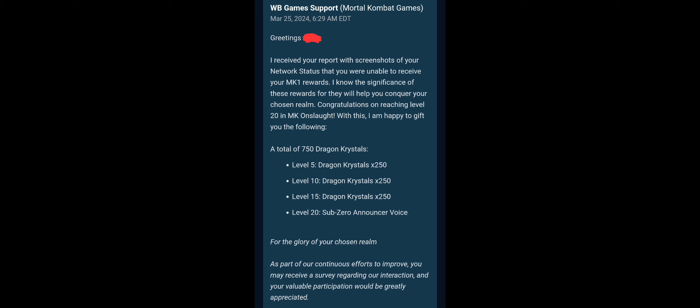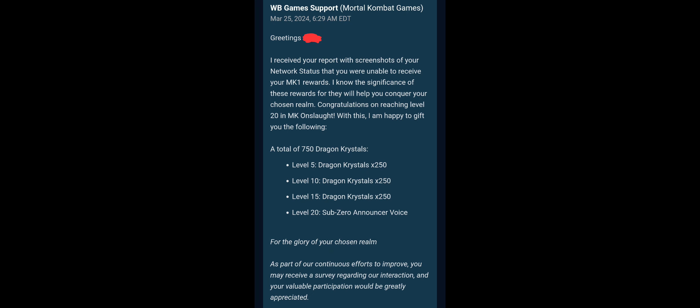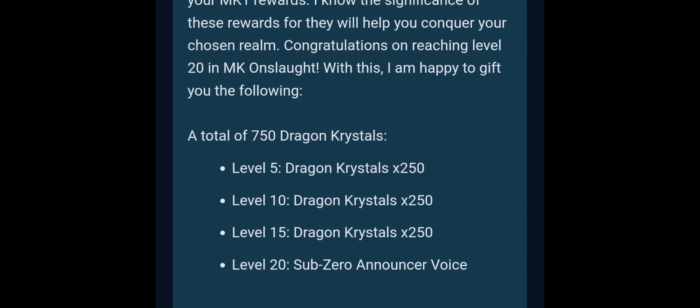I assume if you're watching this video you know about them, but essentially if you play Onslaught, there's a WB Games account thing. You can connect Onslaught to that, and you can connect the console you're playing MK12 on. You do that, and it should transfer rewards when you reach these level milestones here.